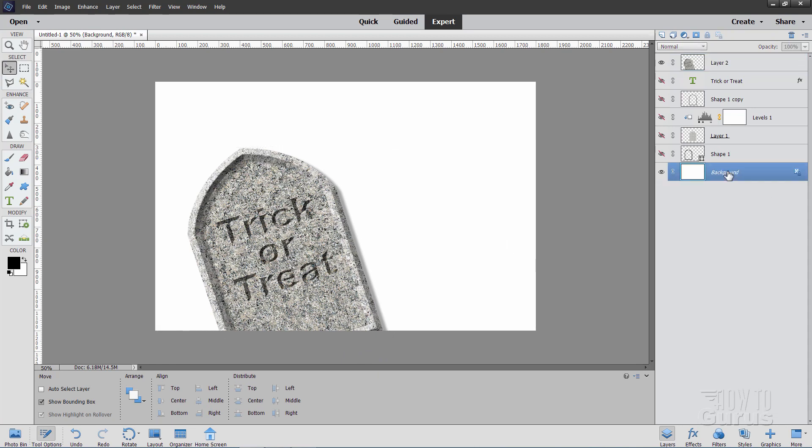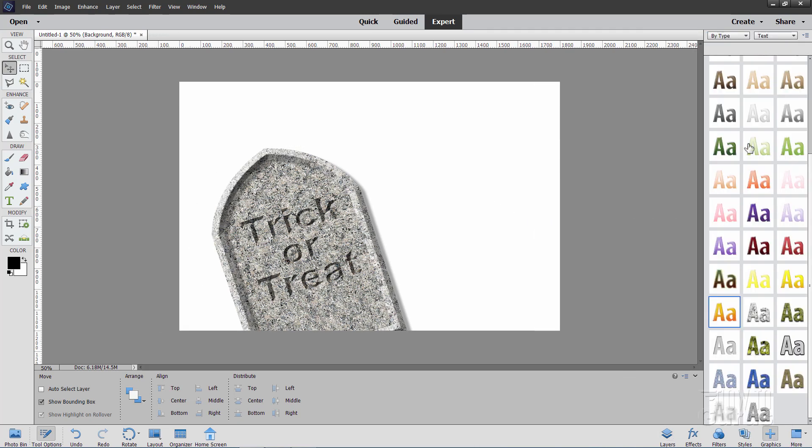All right, that is done. Now let's go down to our background. And we're going to change the background to a new background. For that, go into graphics.